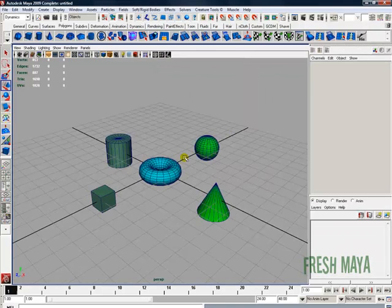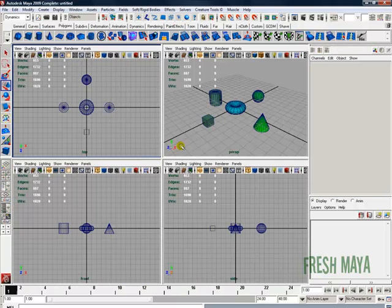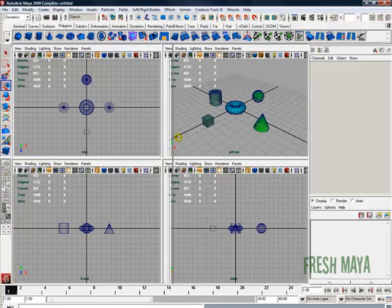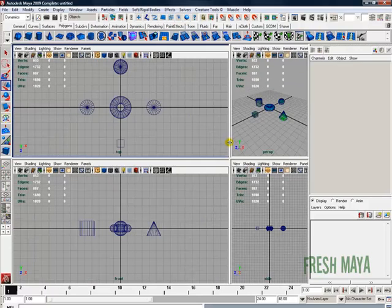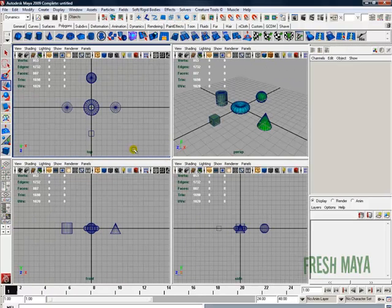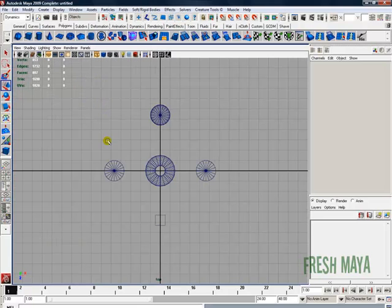I want to show you one more thing before we conclude. I'm going to go to a four-panel view. You know how to adjust the size of these view panels by grabbing these dividers with your left mouse button. You can also maximize any one of these views by moving your cursor inside that view and pressing the space bar. If I move my cursor into this top view and press the space bar, it maximizes the top view.